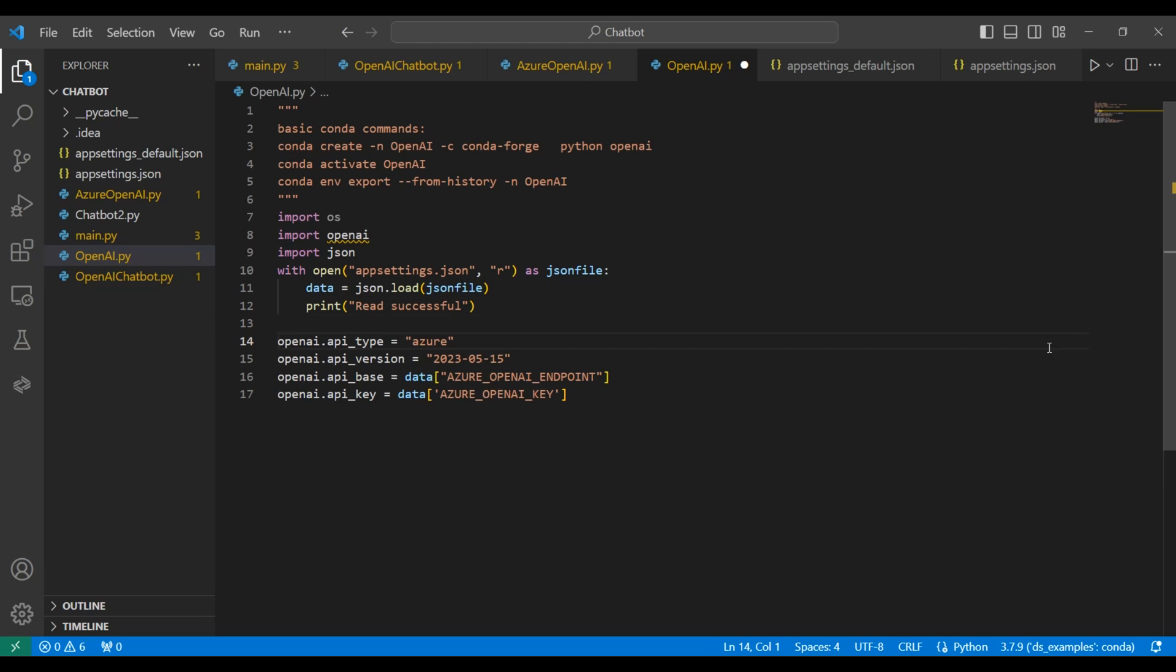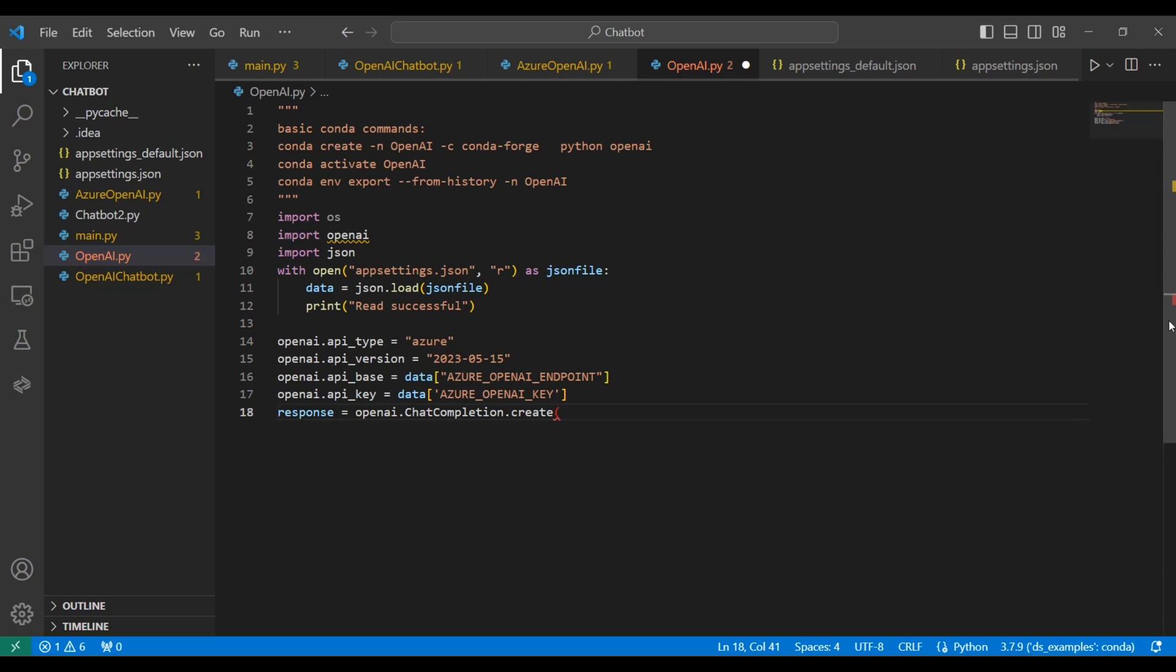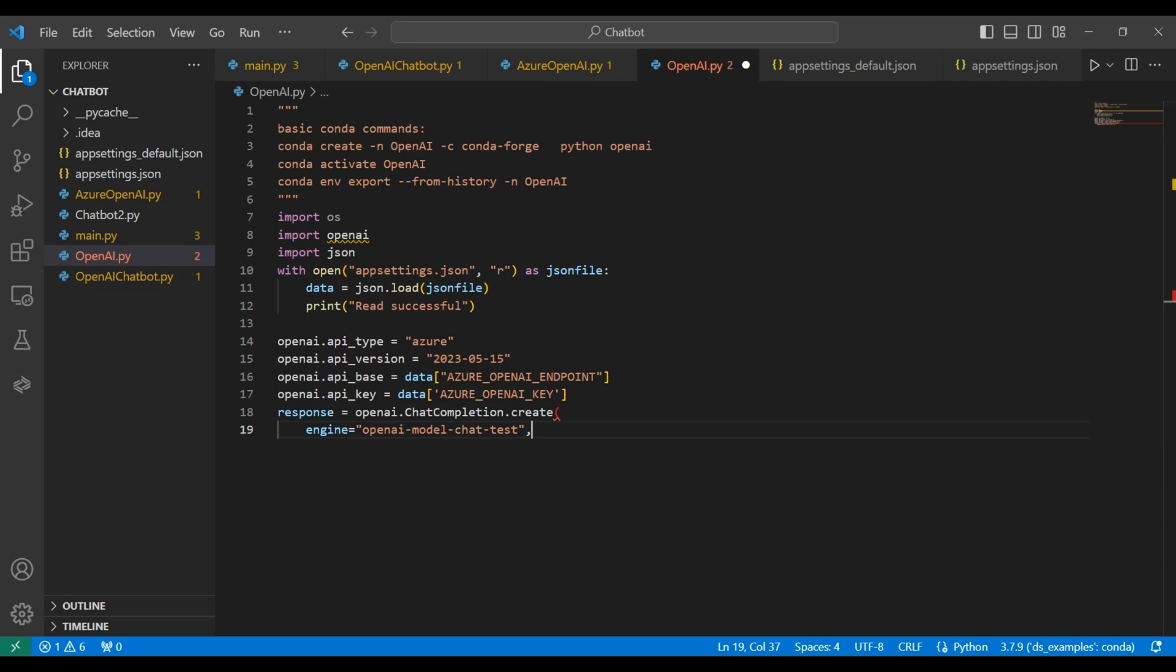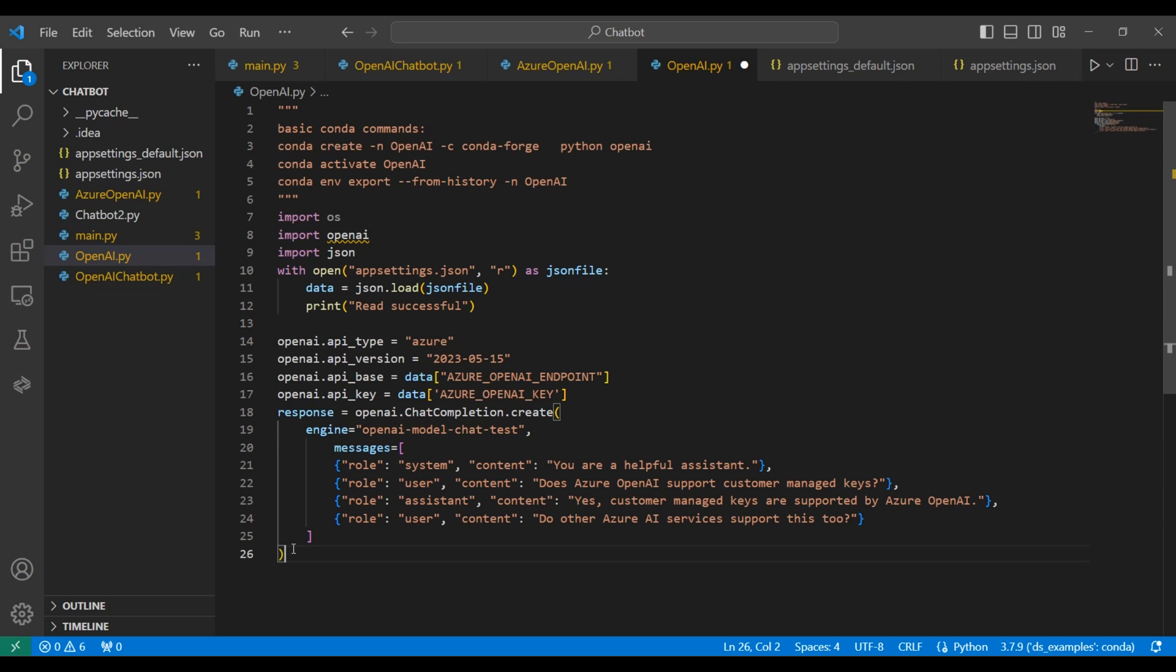Next, we're going to set up some variables for the OpenAI API type, version, base, and key. The base and the key we get from the settings dot JSON file. Next, we'll set up a response variable using the OpenAI chat completion create function. Here we set the engine to the name that we gave it in the console, along with some messages. These are prompt messages.